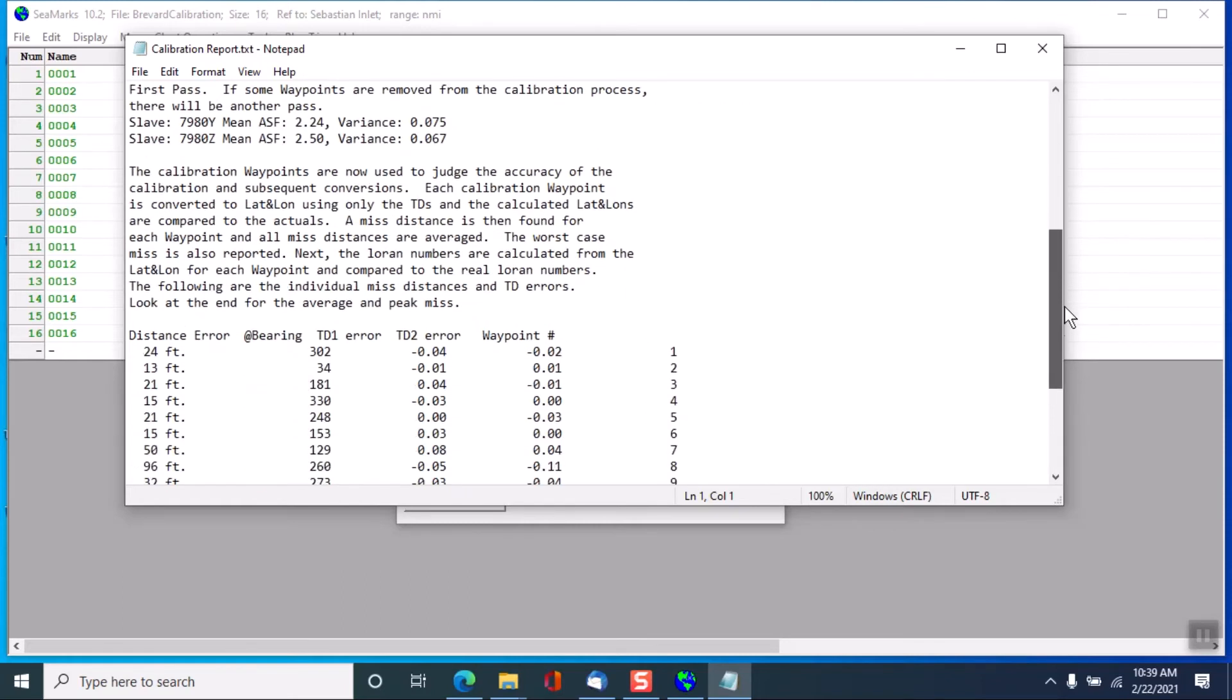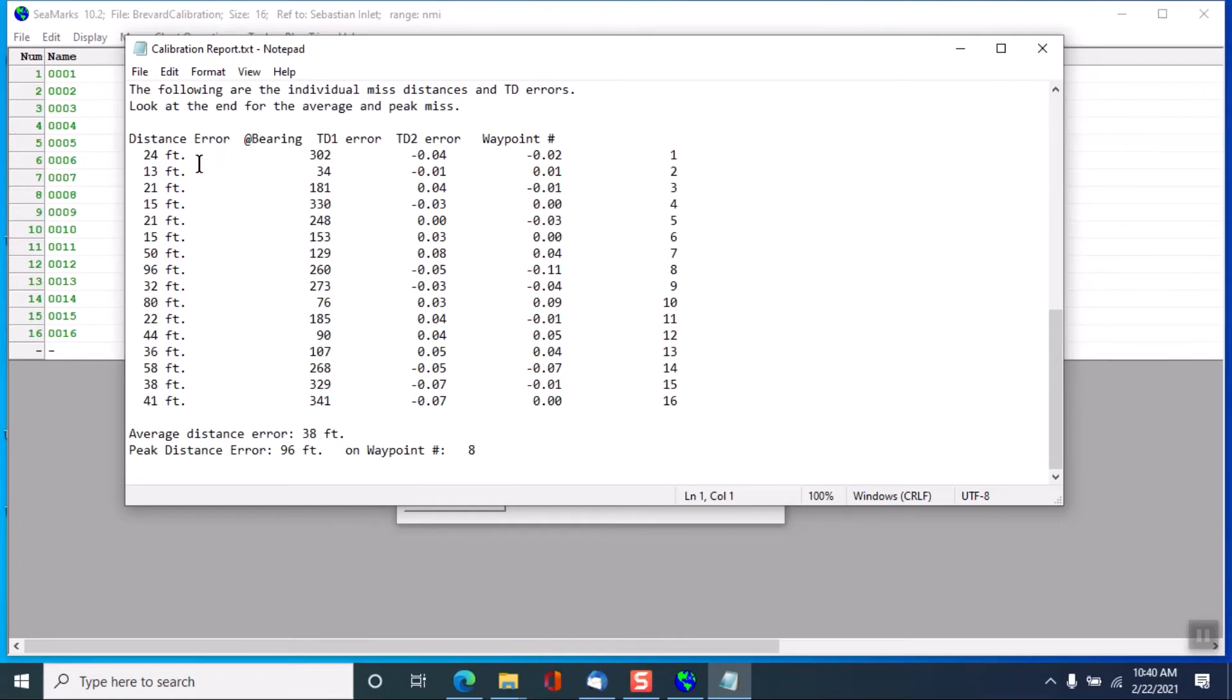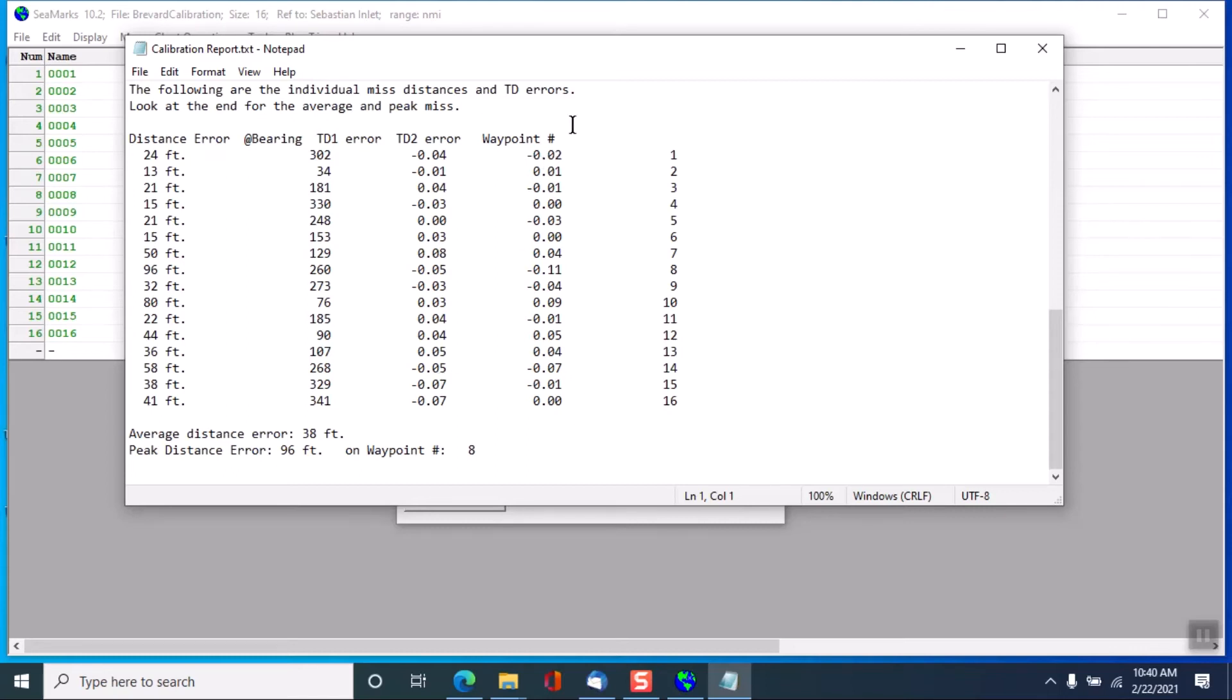So what I do then is take each of the points and calculate a distance from what the GPS said it was based on the conversion. So these conversions look pretty nice, average of 38 feet. You may see some areas where you've got a hundred and something feet, but if you see two or three or four hundred feet, then that's getting to be sloppy. And these are at a particular bearing. And you could look at how much off could the TD1 have been in order to get this kind of error, and same thing for the TD2. And these are the numbers that are the waypoints that created this calibration.